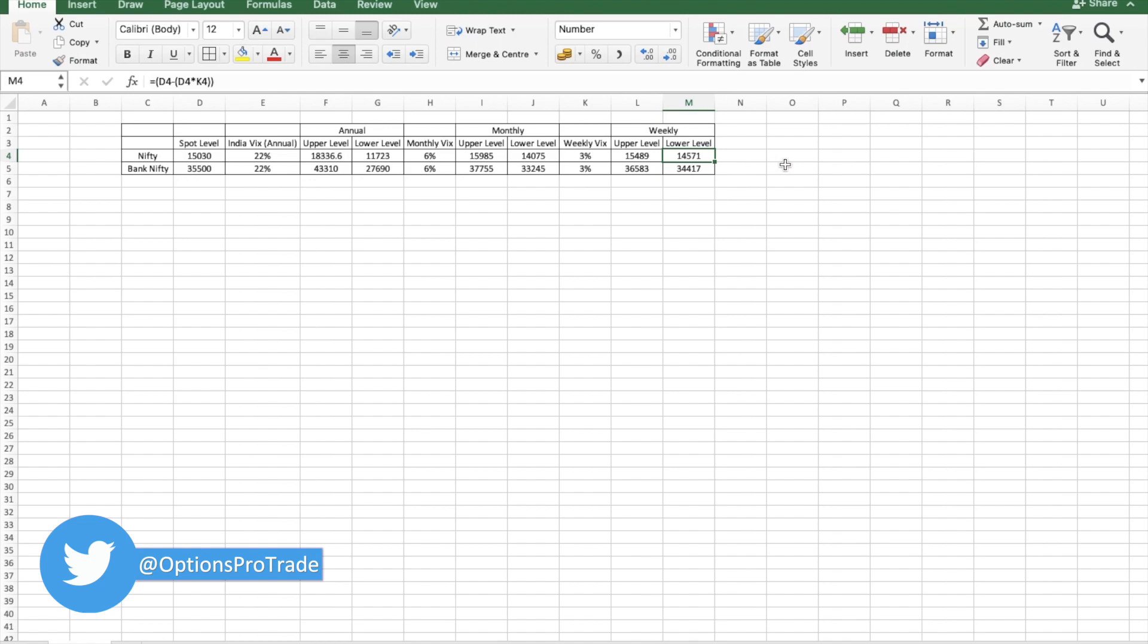At the lower level, Nifty can go to near 14,500. Now the tricky part is that this VIX is not fixed. This keeps on moving, so you have to anticipate the VIX also.